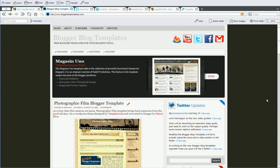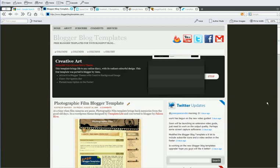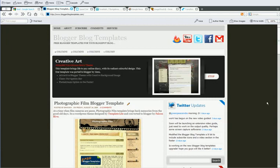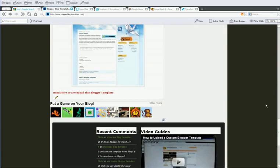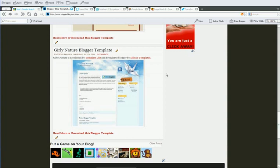I've chosen a relatively easy template for you to upload which is just basic. It's the girly nature blogger template.